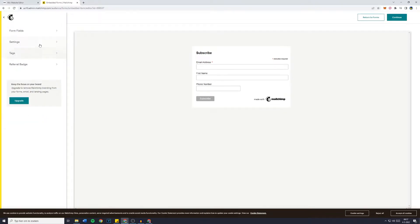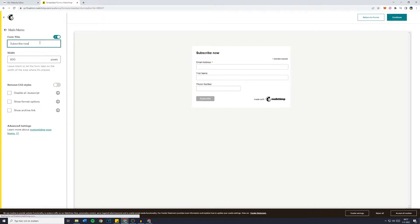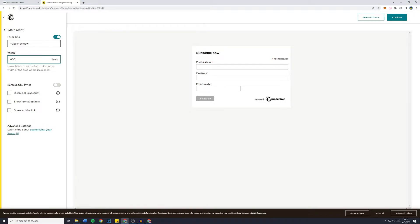You can then go back and go over to Settings. Maybe you would like to change the form title, so Subscribe Now. Now you can also change the width, so the amount of pixels in width. That's pretty self-explanatory.